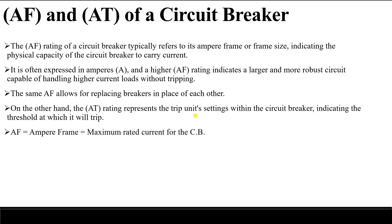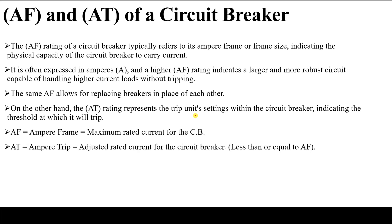So to summarize: AF, or ampere frame, is the maximum rated current for the circuit breaker. AT, or ampere trip, represents the value at which we select our circuit breaker to cut off. And of course, ampere trip is always less than the ampere frame.